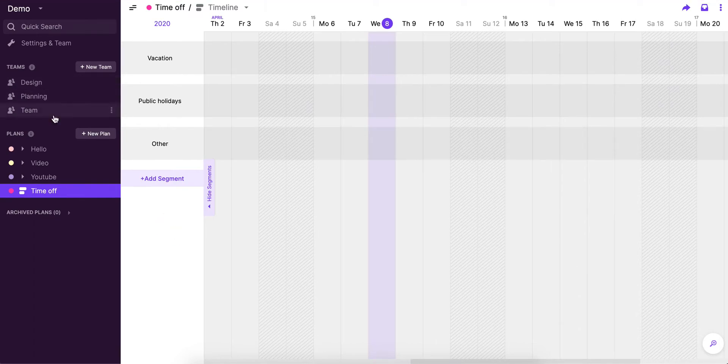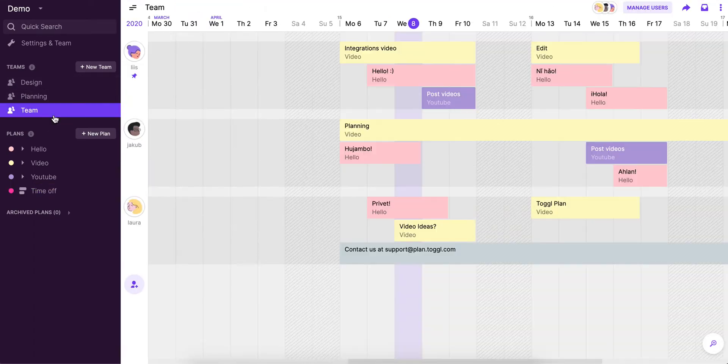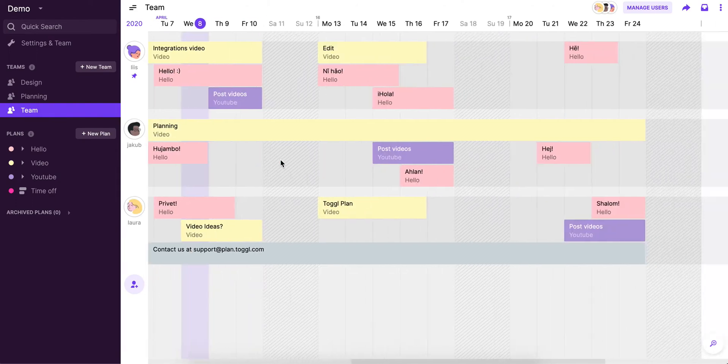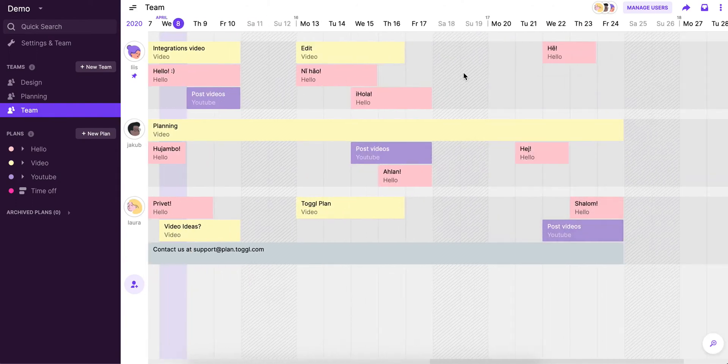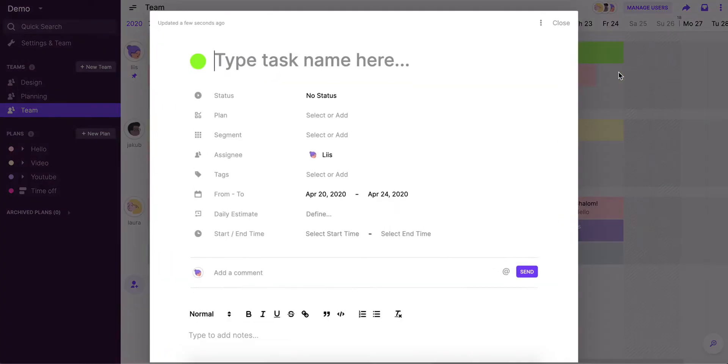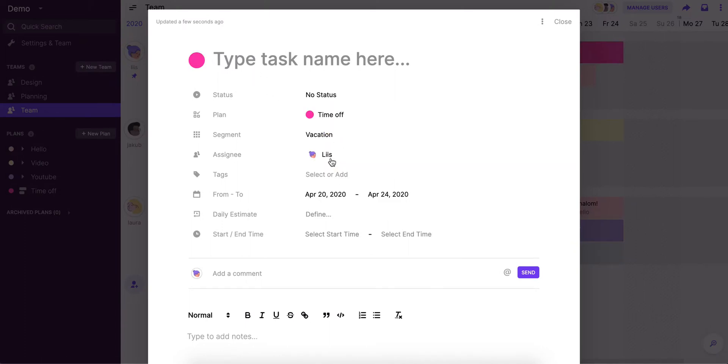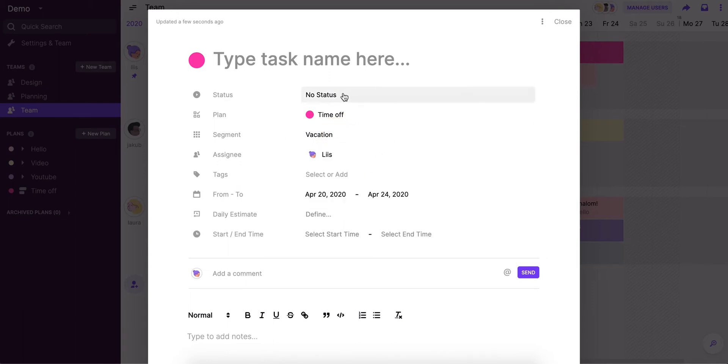And now when we go back to the team view, let's say I have this week here off. So I'm just going to add it to the correct plan. That's time off. I'm going to choose the segment. So this is vacation. I'll just book my time off.